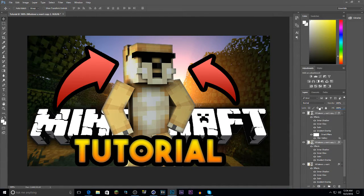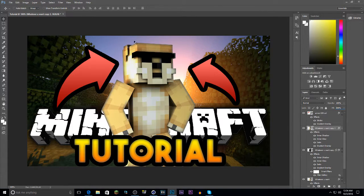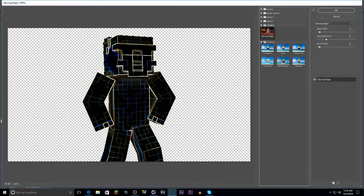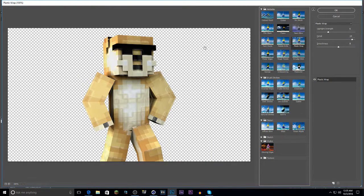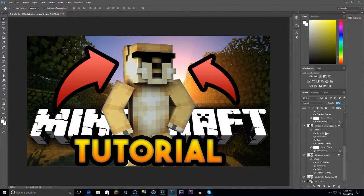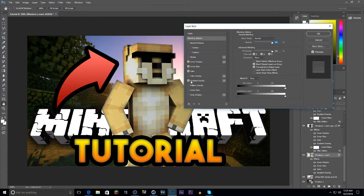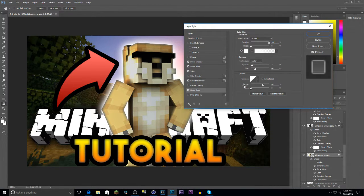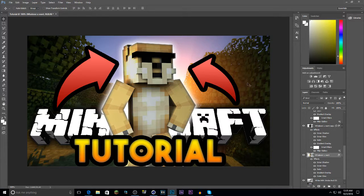Hit Ctrl+J again and move that layer above the previous one. Go back to Filter Gallery and find Plaster — it gives your rig a glossy effect. Set the opacity very low to your preference. You can also add an outer glow to the rig so it pops out even more — outer glow looks better than a stroke here. Adjust the size to your liking.